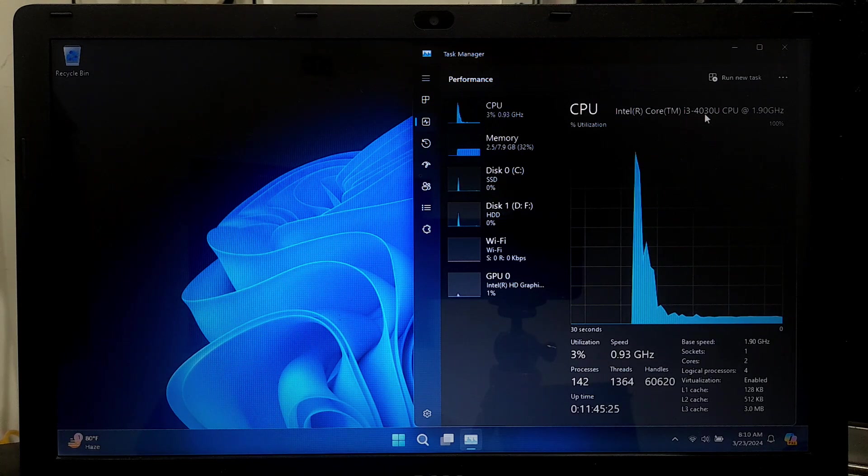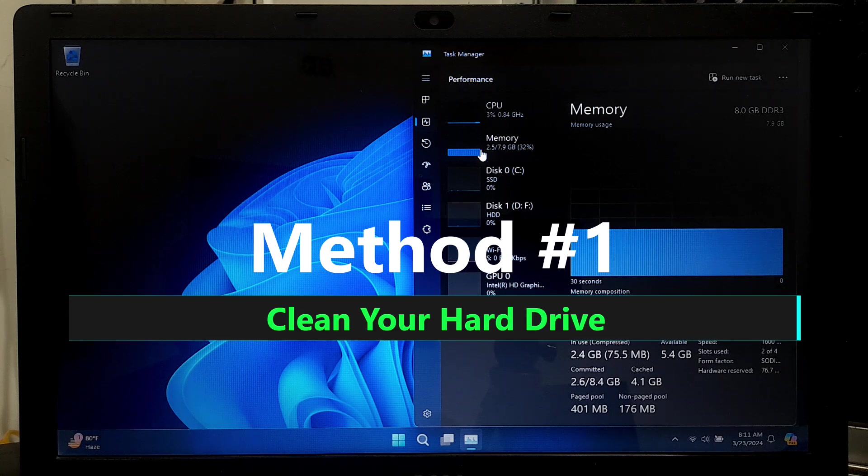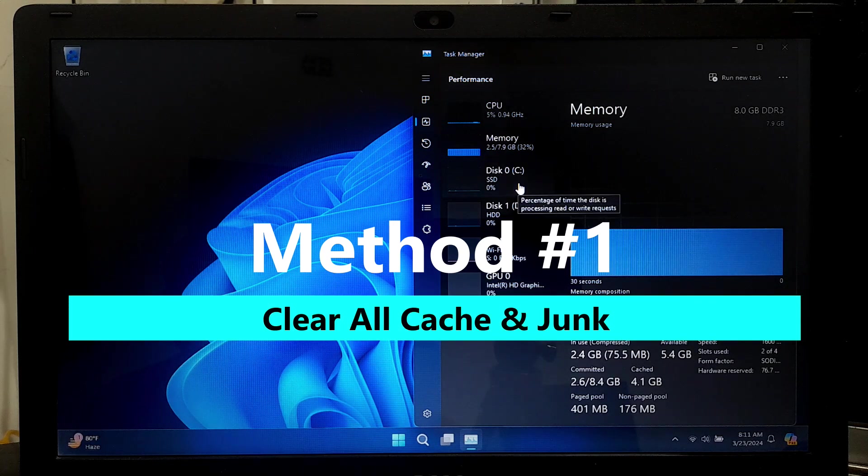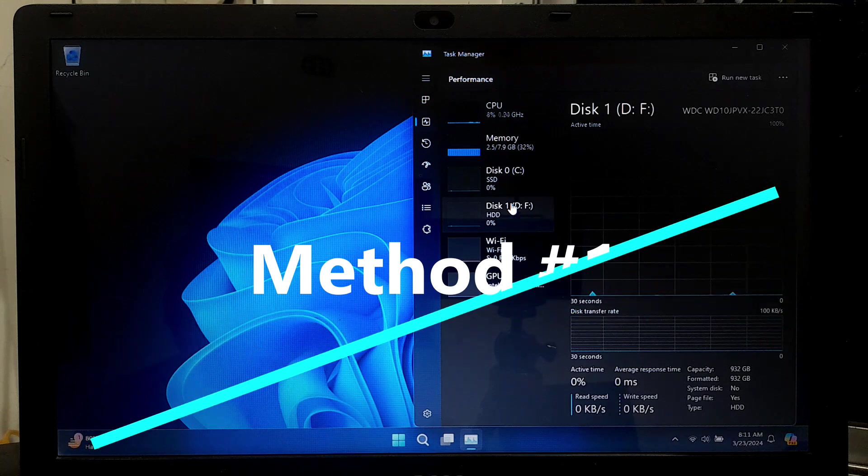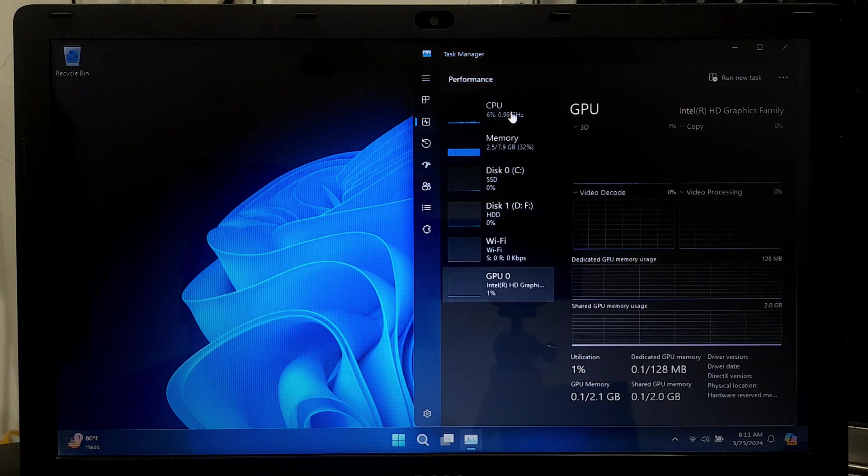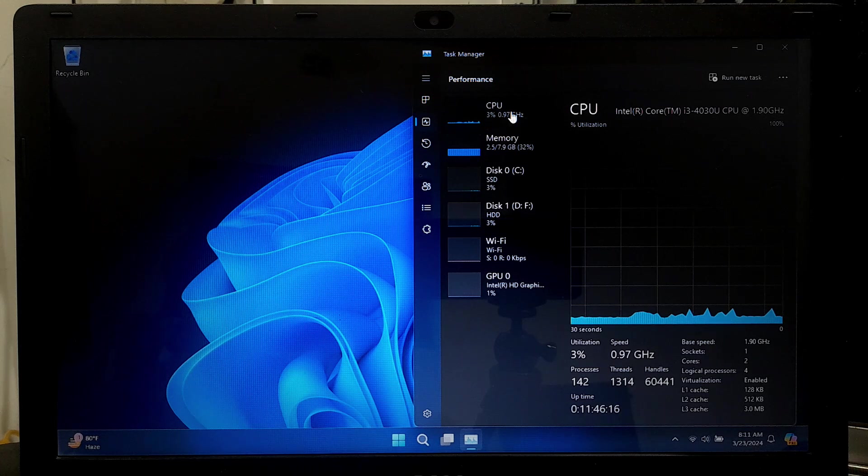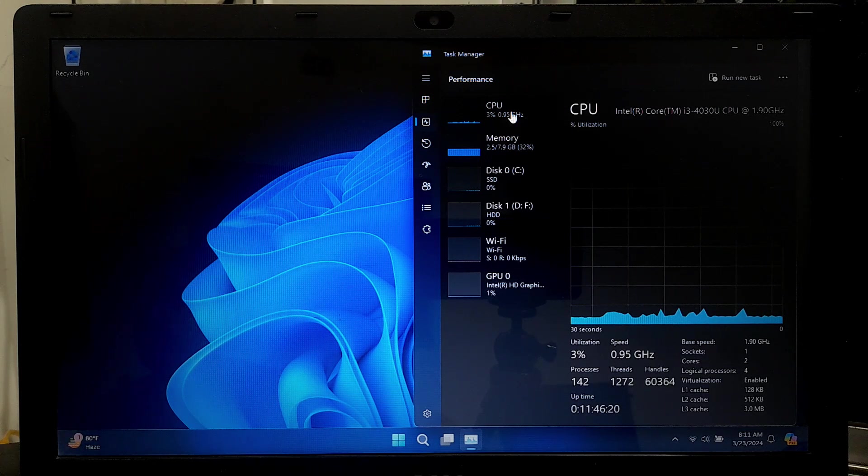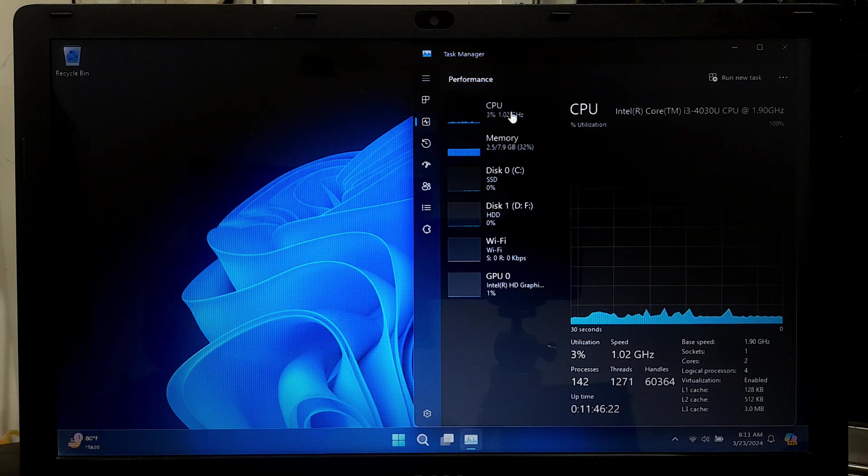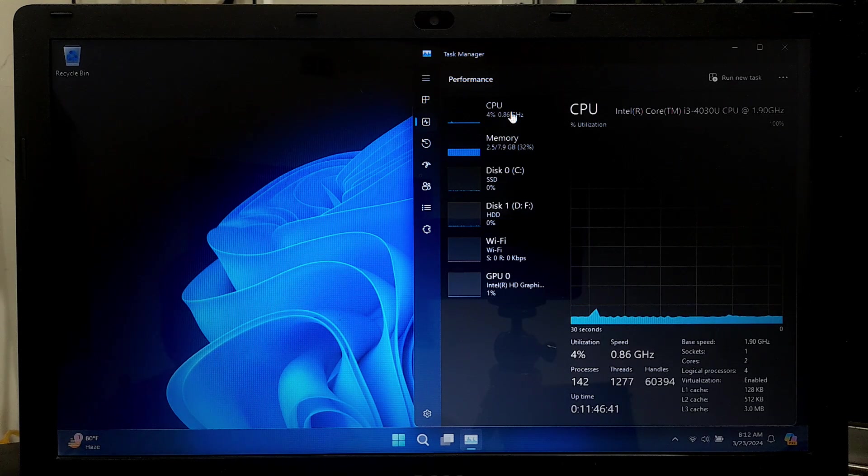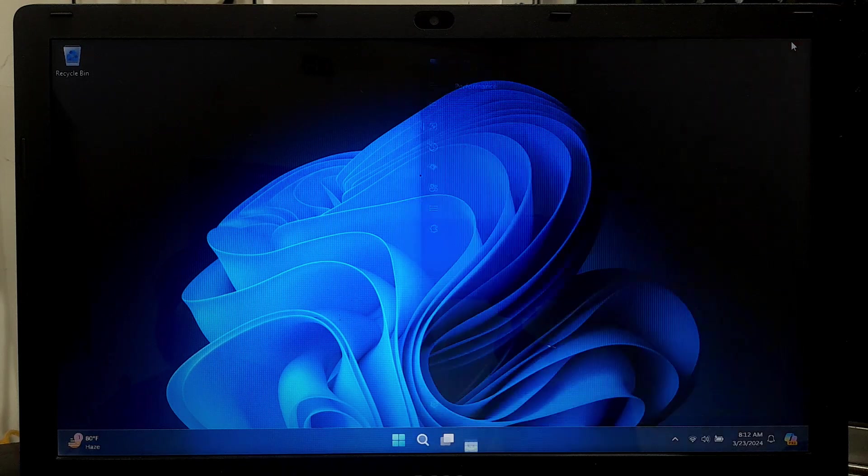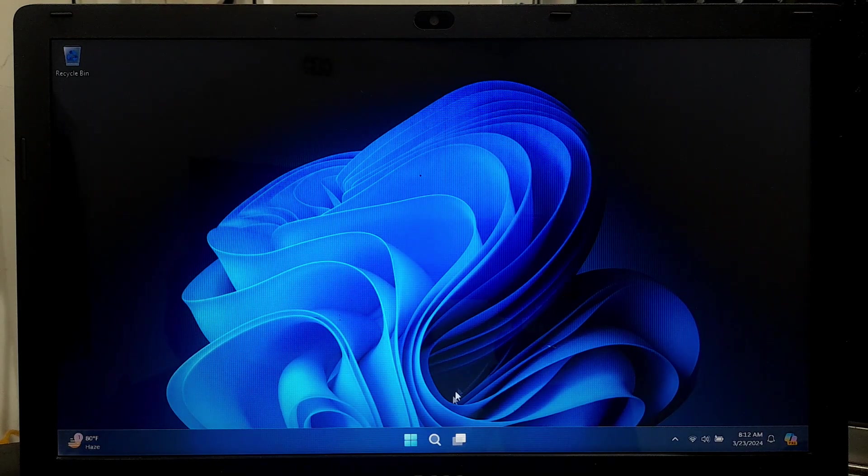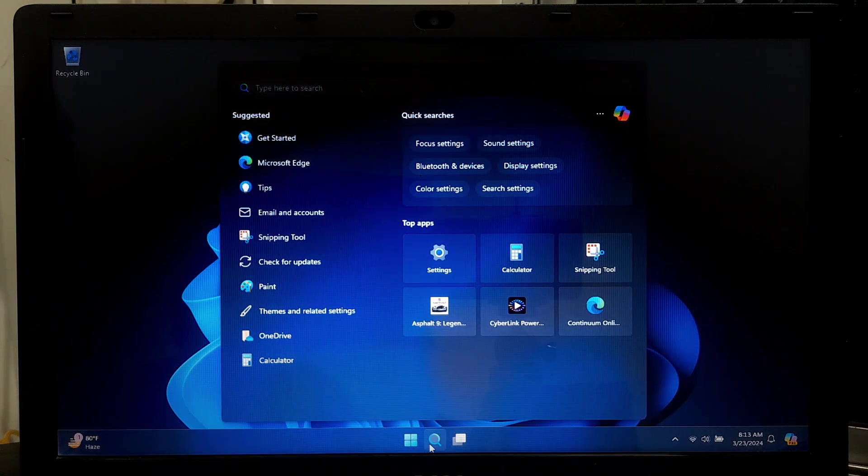To optimize your computer's performance swiftly and effortlessly, prioritize cleaning out unnecessary data and cached memory from your hard disk. This simple step serves as the most effective initial approach, allowing you to reclaim lost performance accumulated over time. Temporary files clog up your hard drive, impeding its speed and hindering smooth access to essential data. Therefore, beginning with this basic maintenance task can significantly enhance your system efficiency.